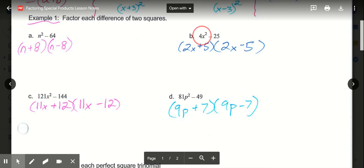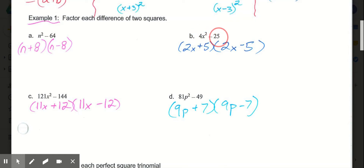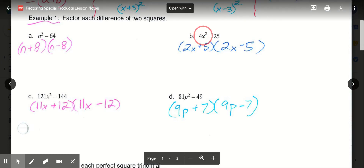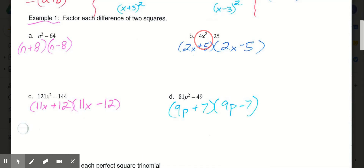Now in b, we have 4x squared minus 25. So if we were to figure out a and b, we would square root both of these. So a is the square root of 4x squared, which is 2x. The square root of 25 is 5. So our answer for a plus b would be 2x plus 5 times 2x minus 5.